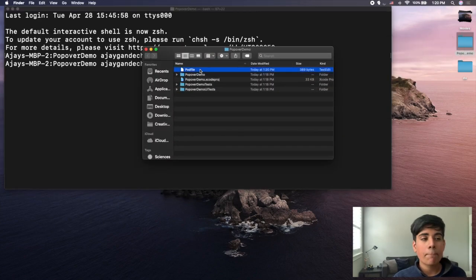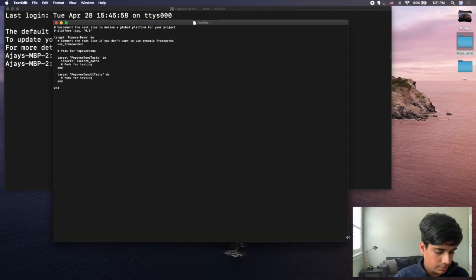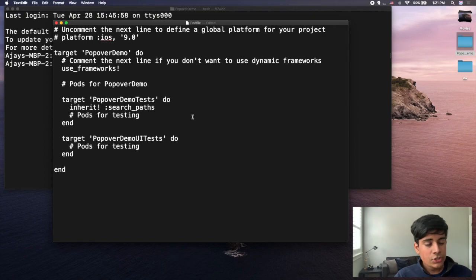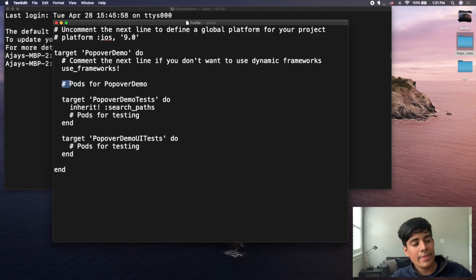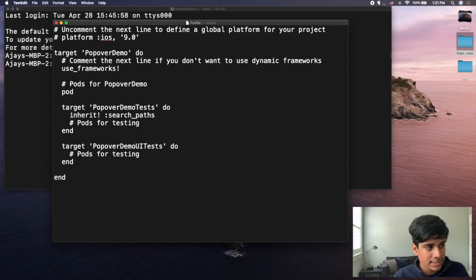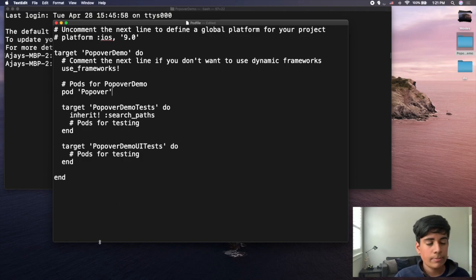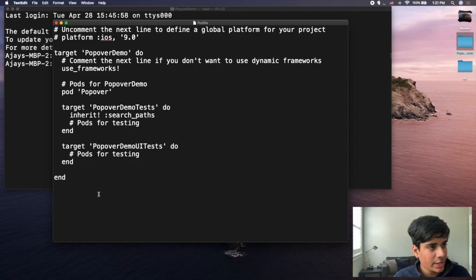Open the pod file. In order to install your pod, underneath the comment line that says "Pods for popover demo," type in "pod" in lowercase — it may autocomplete to uppercase but keep it lowercase — then a single quote, "Popover" with a capital P, and then a single quote. That's all you need. No semicolon required. Save your pod file with Command-S and then close it with Command-Q.